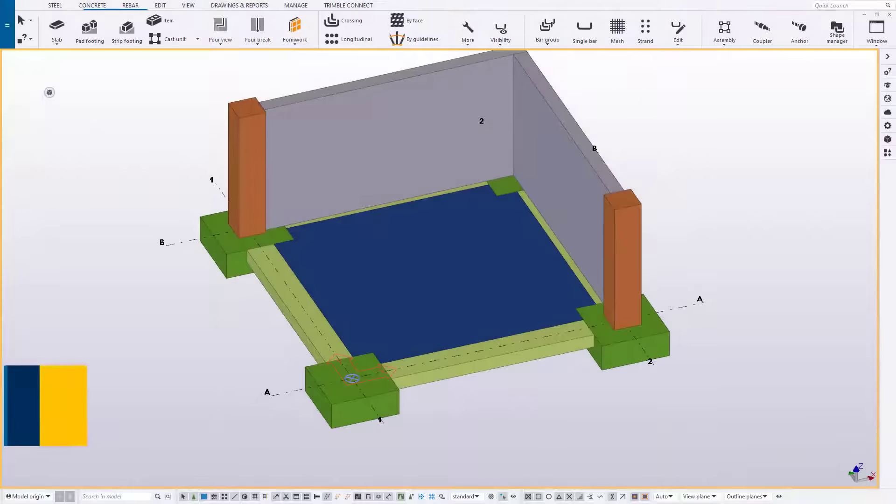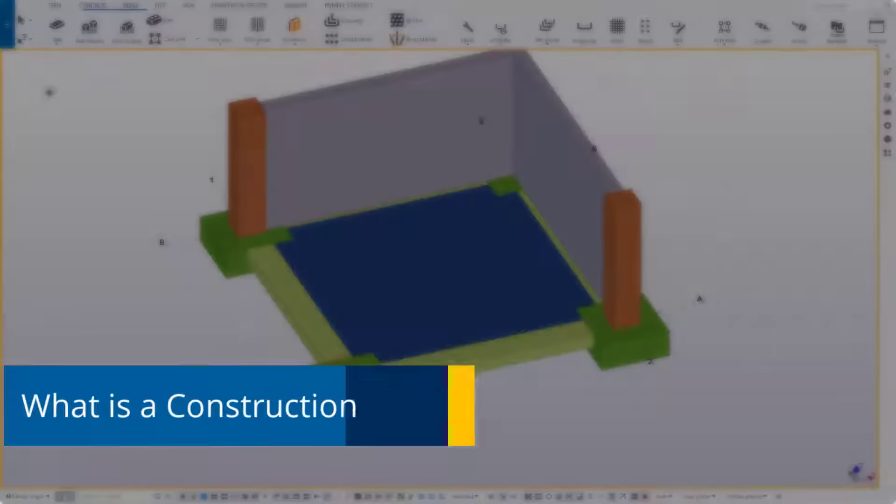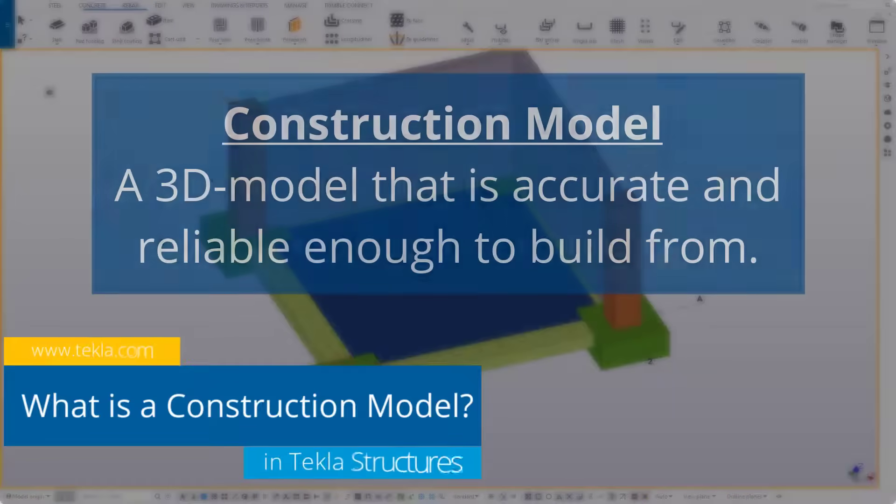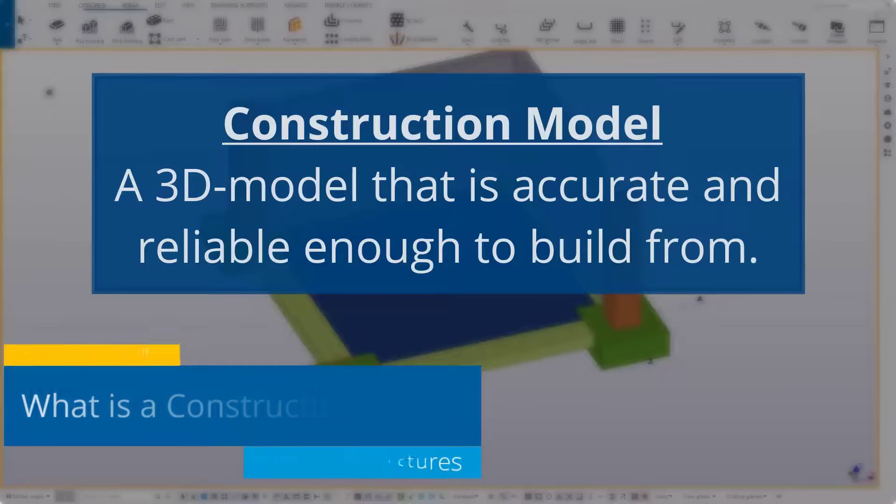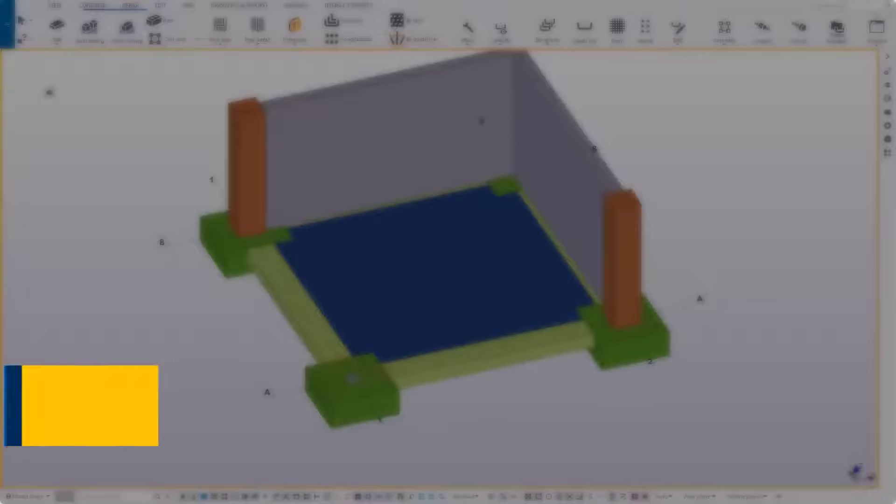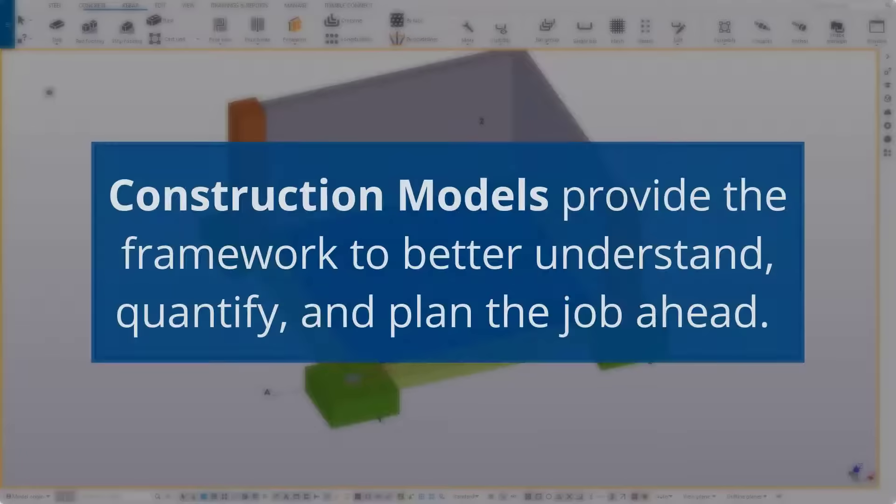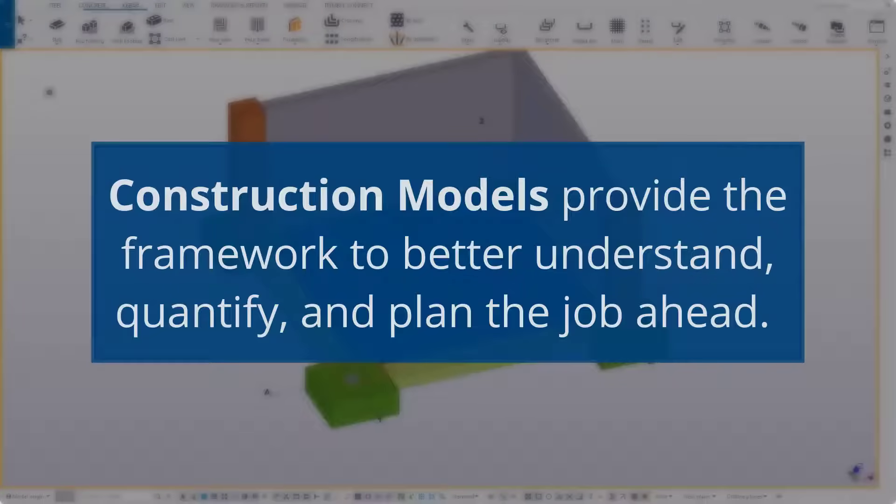So when you hear the term construction model, what is being spoken about is a 3D model that is accurate and reliable enough to build from. Creating a construction model provides the framework to better understand, quantify, and plan the job ahead.